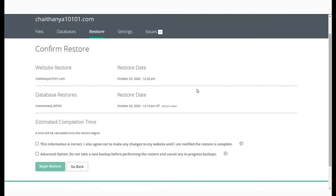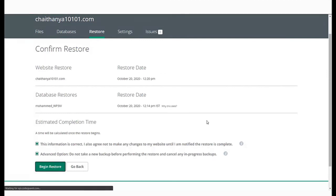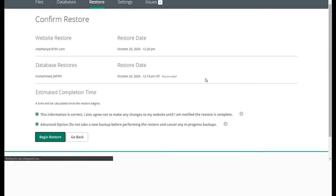Review your restore request and click on Begin Restore to proceed with the restoration request. And that's it. You have now successfully started the restoration of your website.